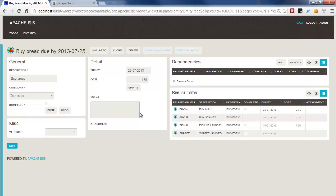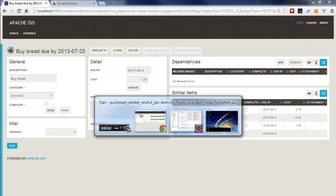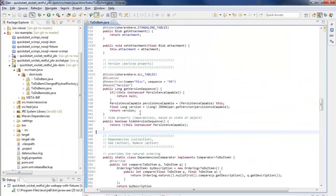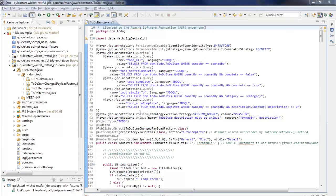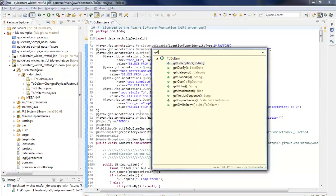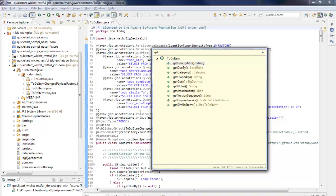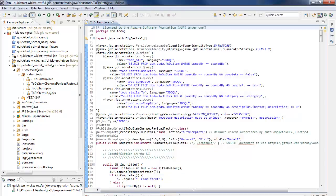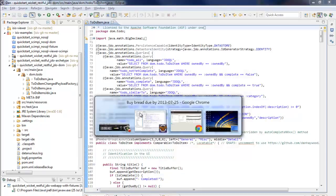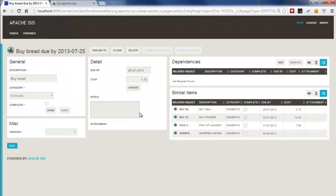So if we look at the code, we can see that we have a bunch of properties here and collections: description, due date, category and so forth, and a couple of collections down the bottom, dependencies and similar items. They correspond to the applications that we can see running here, and there's no controllers or views. Everything is generated from that domain object model, but we can also see that things are laid out to be somewhat sensible.